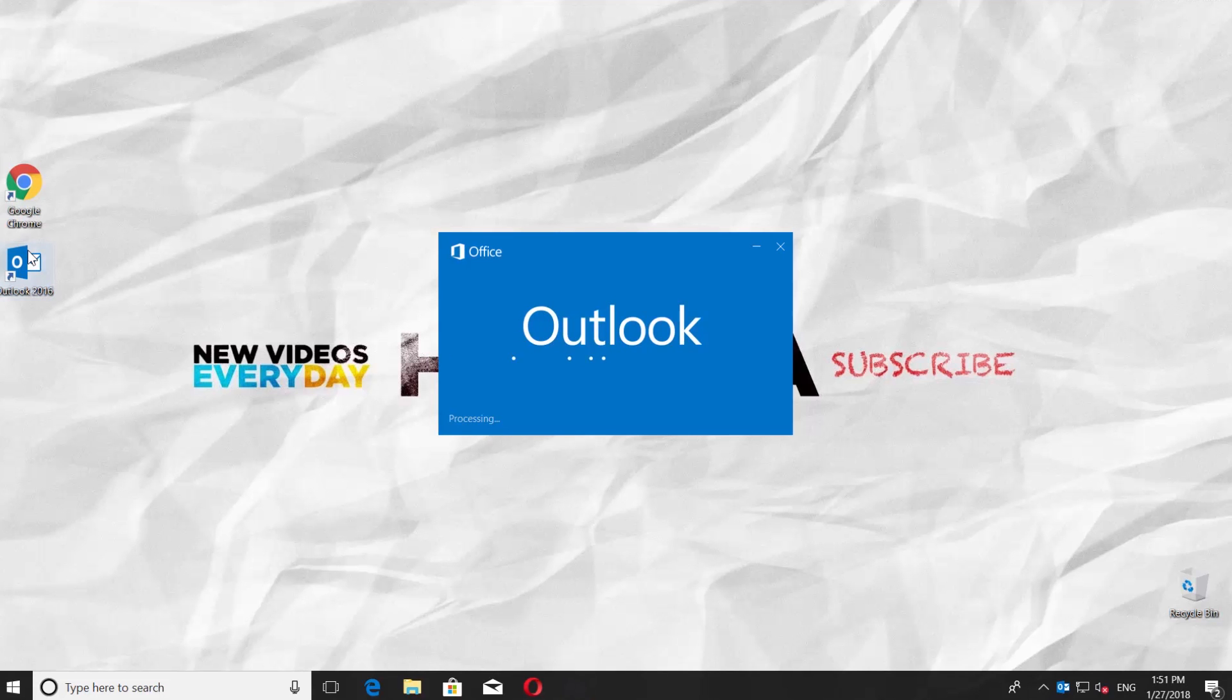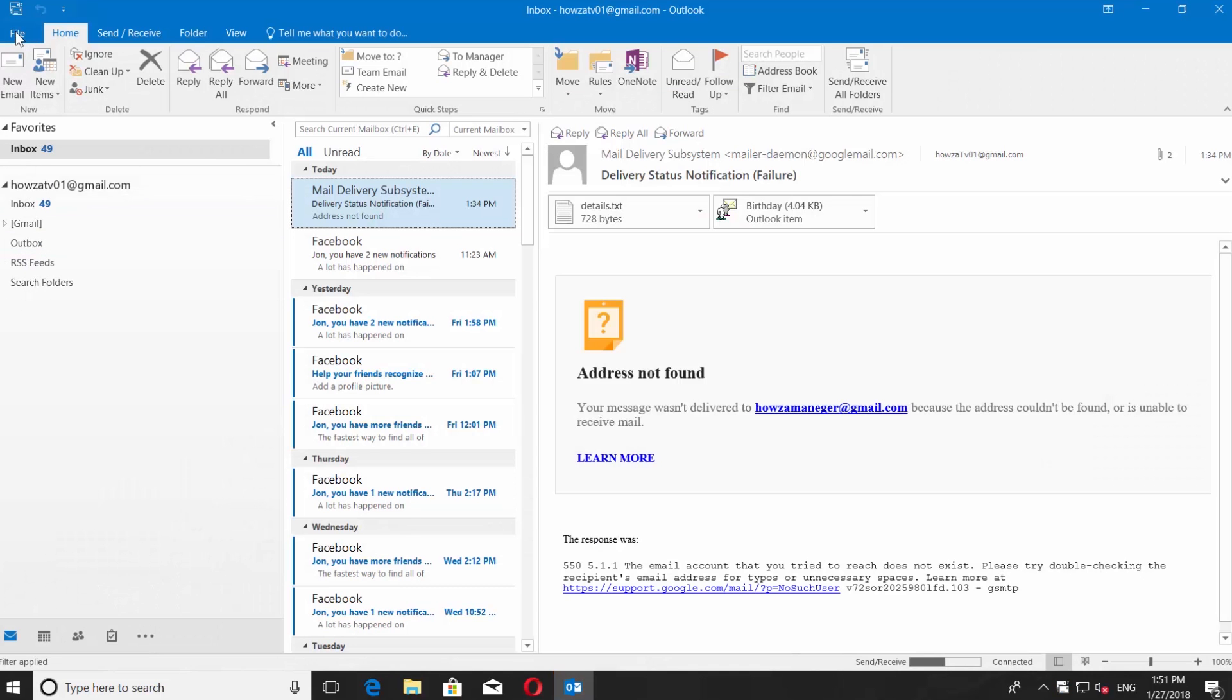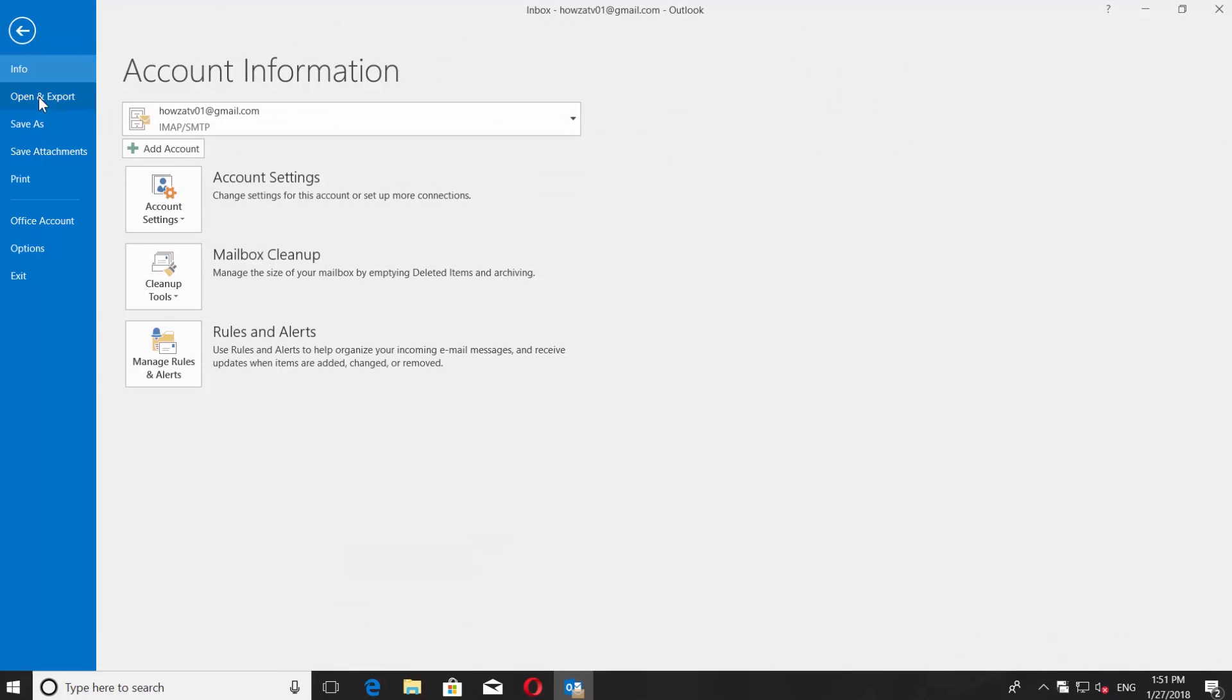Open the Microsoft Outlook. Go to File menu, click on Open & Export, and choose Import-Export.